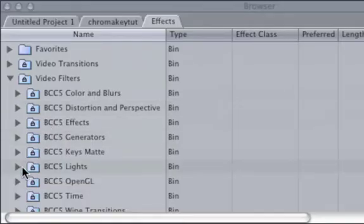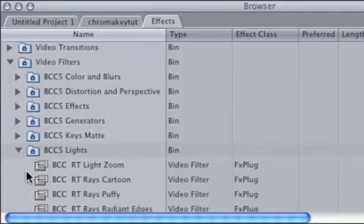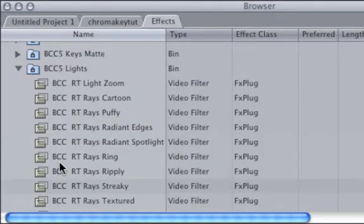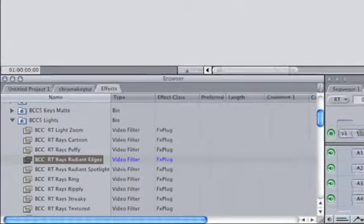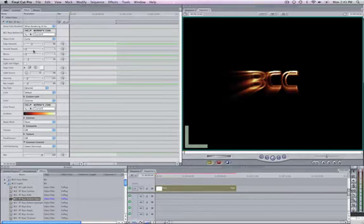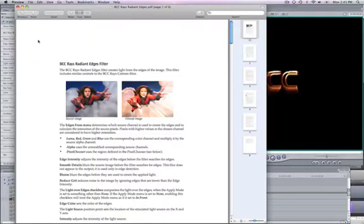Continuum Complete contains over 180 unique filters that work directly within the host application, allowing you to achieve a variety of effects within a familiar interface. Each filter also has an accompanying PDF file that describes its using capabilities.